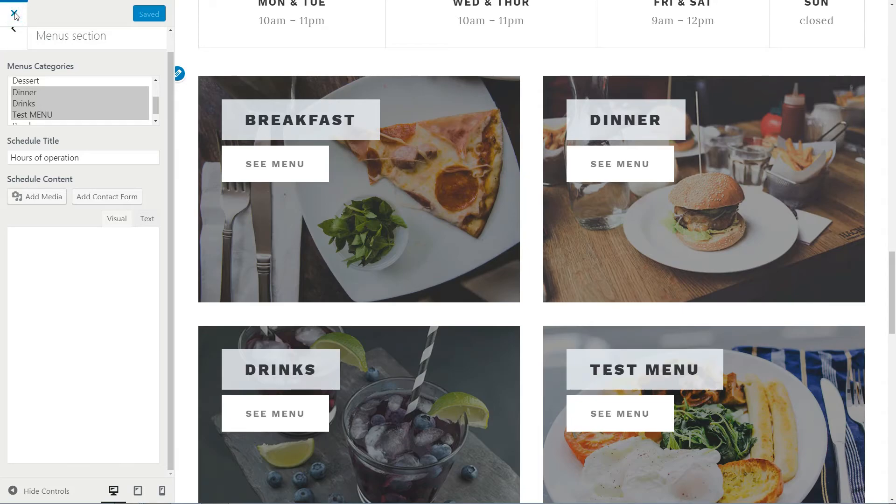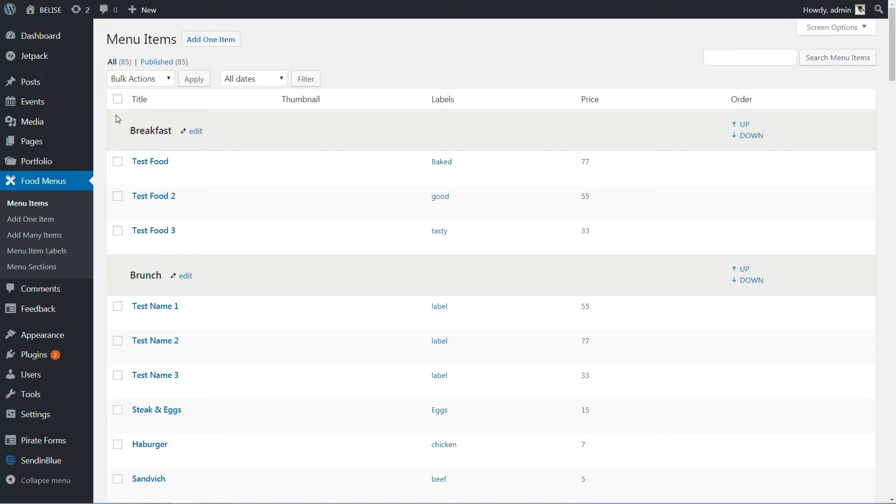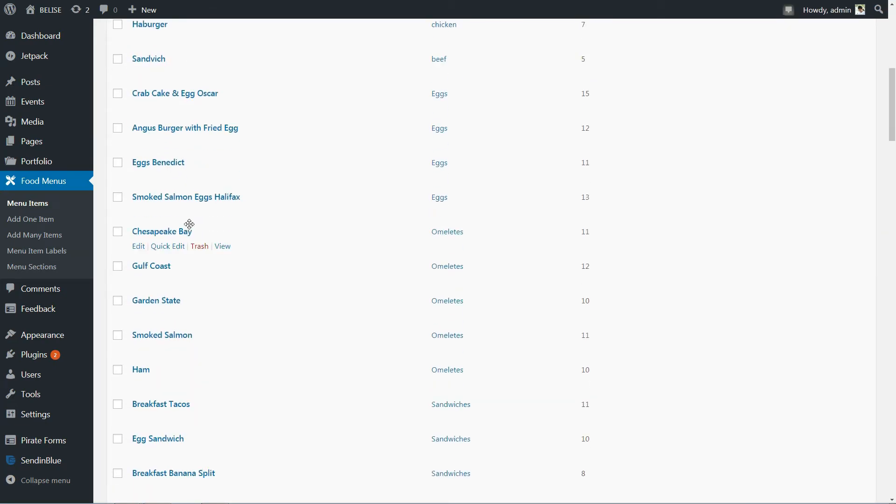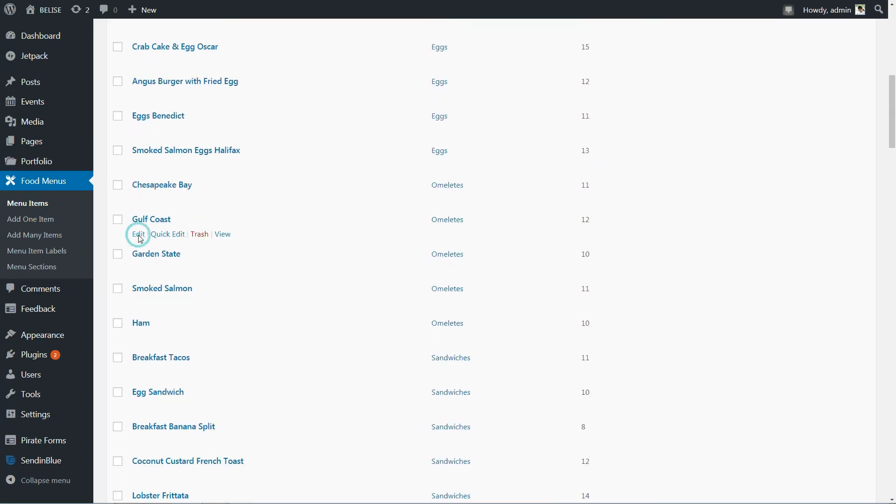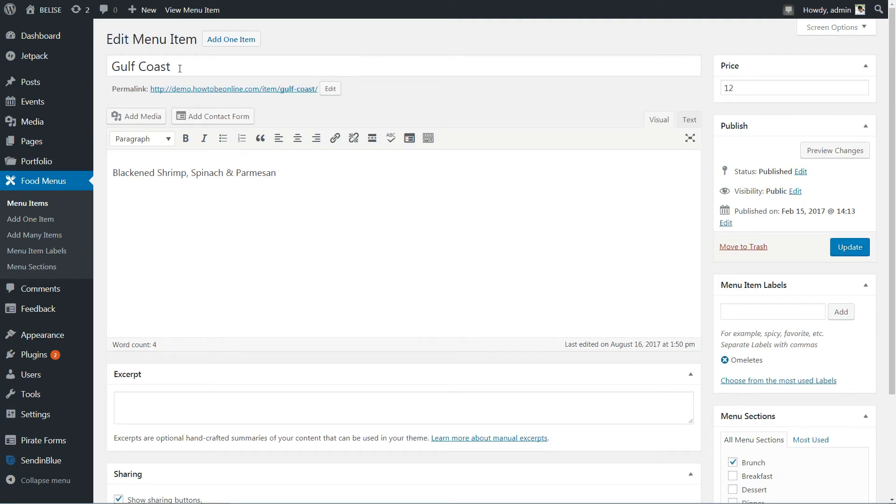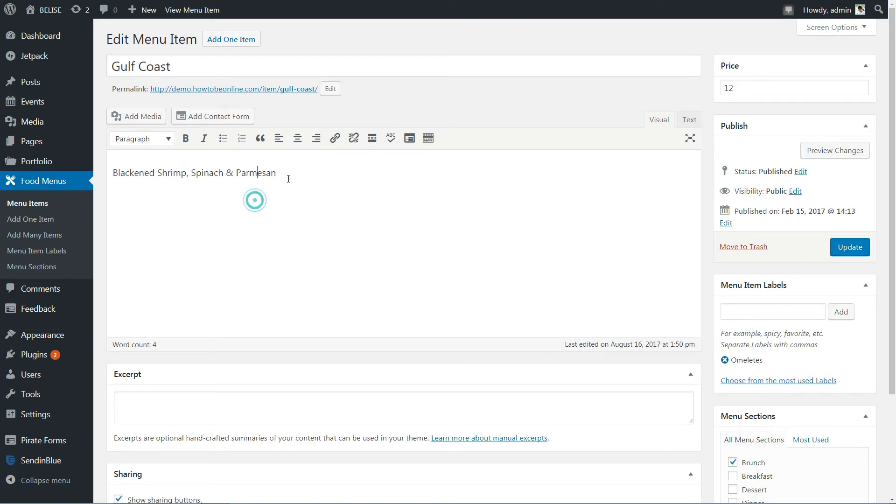Now, you need to go to Menu Items and then find the item you need to edit. Click Edit, then change the title, Description, Menu Item Label, and Menu Section according to your needs.